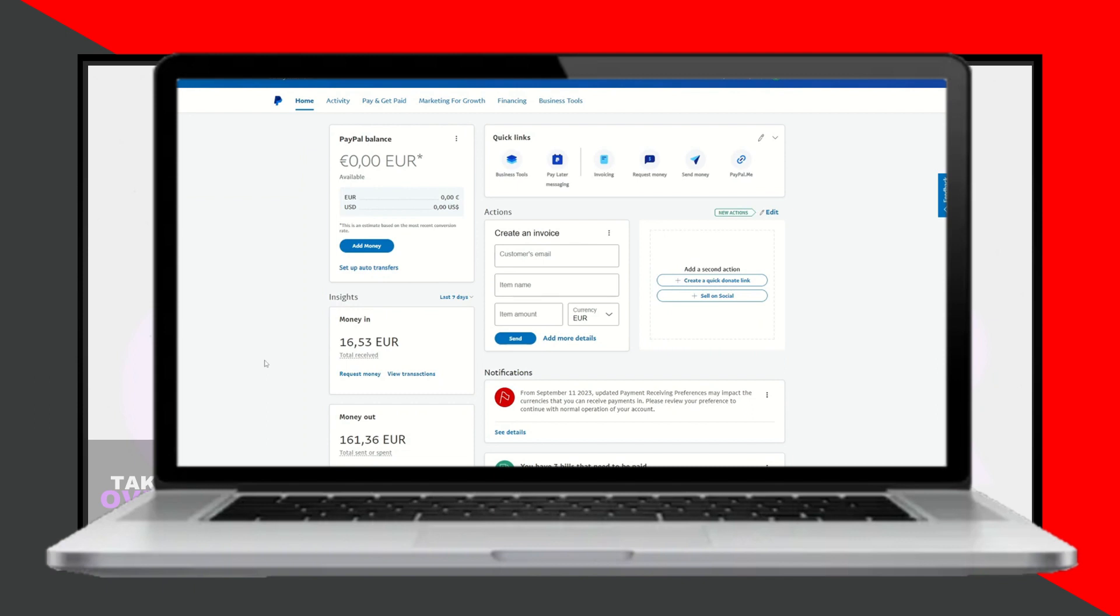To start, log into your PayPal account. Once you're logged in, ensure that you are in your business dashboard.